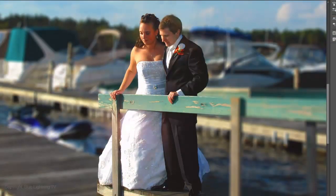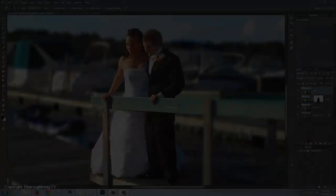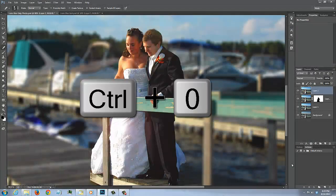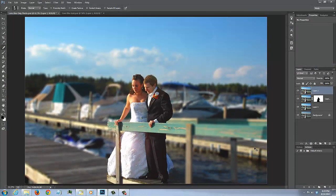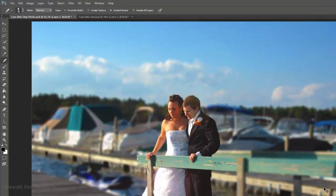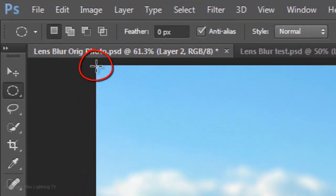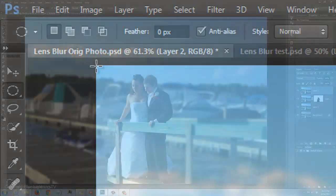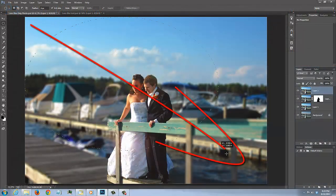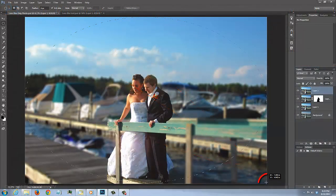As I toggle back and forth, notice the difference with the lens flare added. Press Ctrl or Cmd-0 to see the entire photo on your screen. Let's add a soft white vignette around the edges. Open your Elliptical Marquee Tool, click on the upper right corner of your document and drag across an ellipse to the lower right corner.